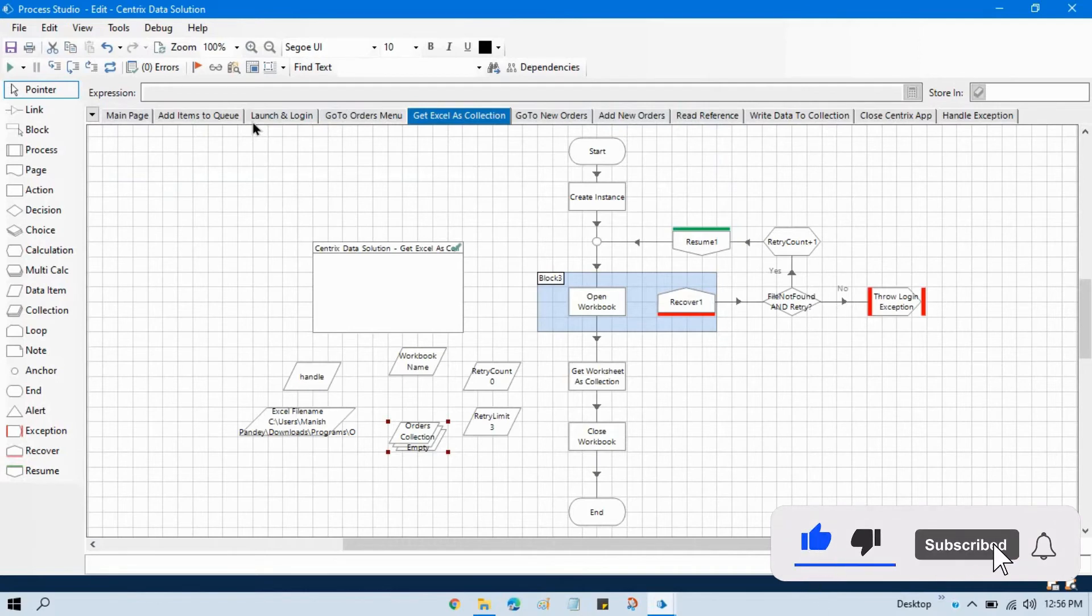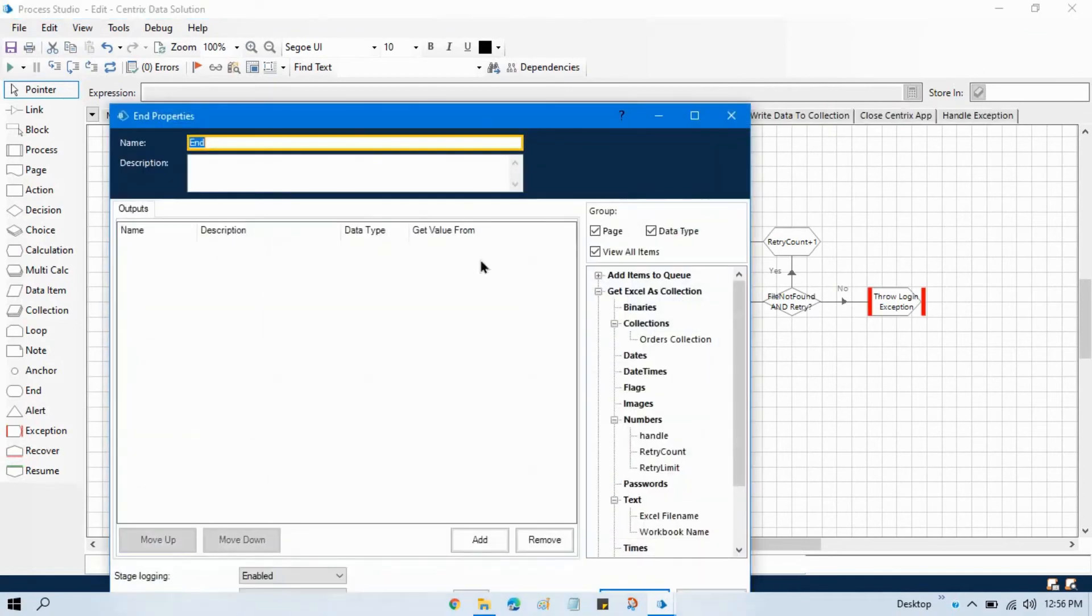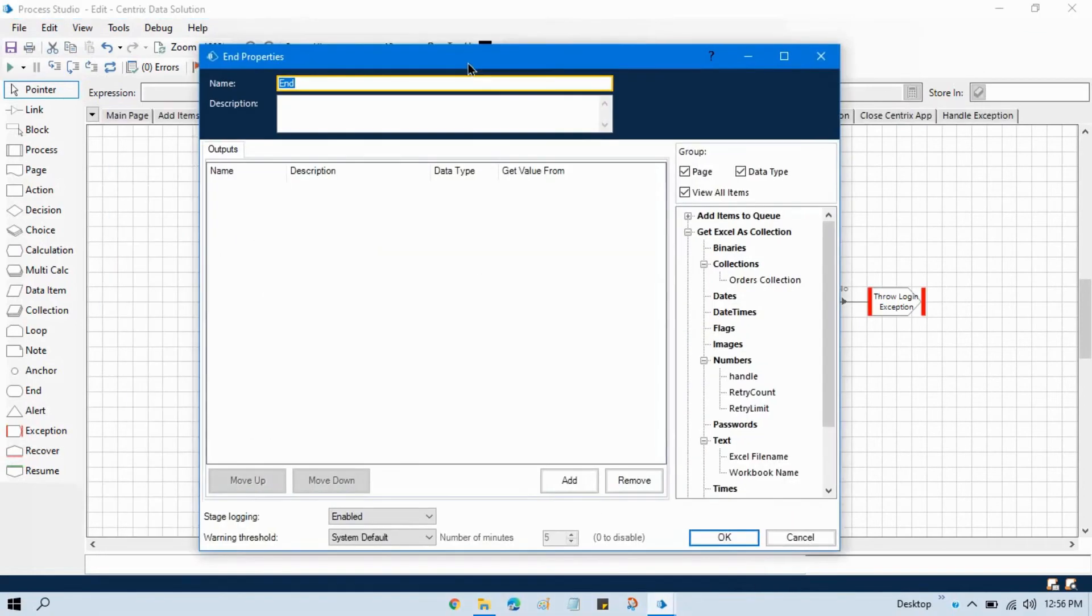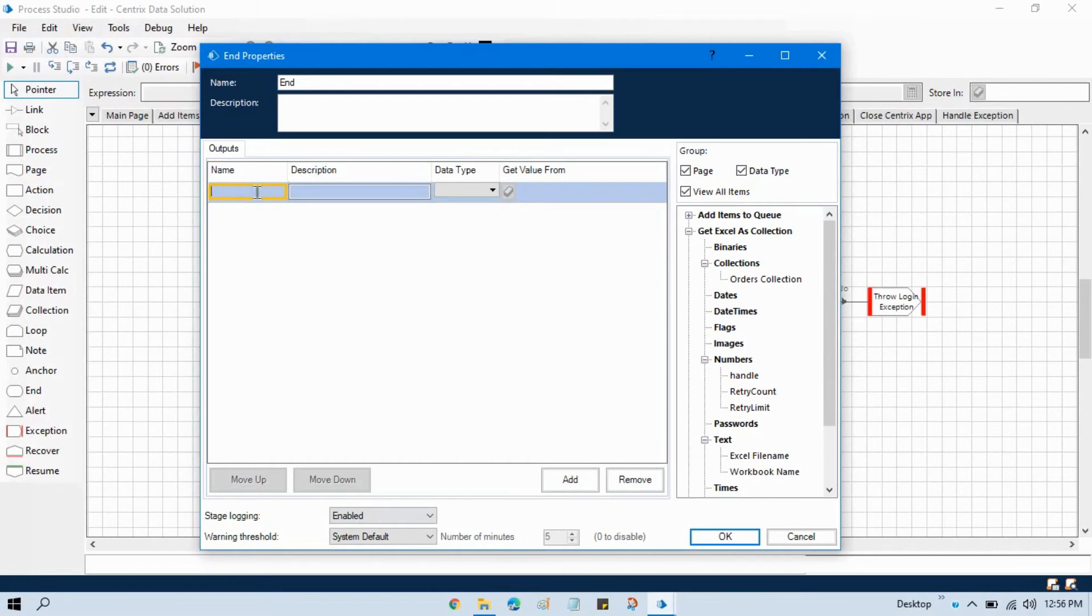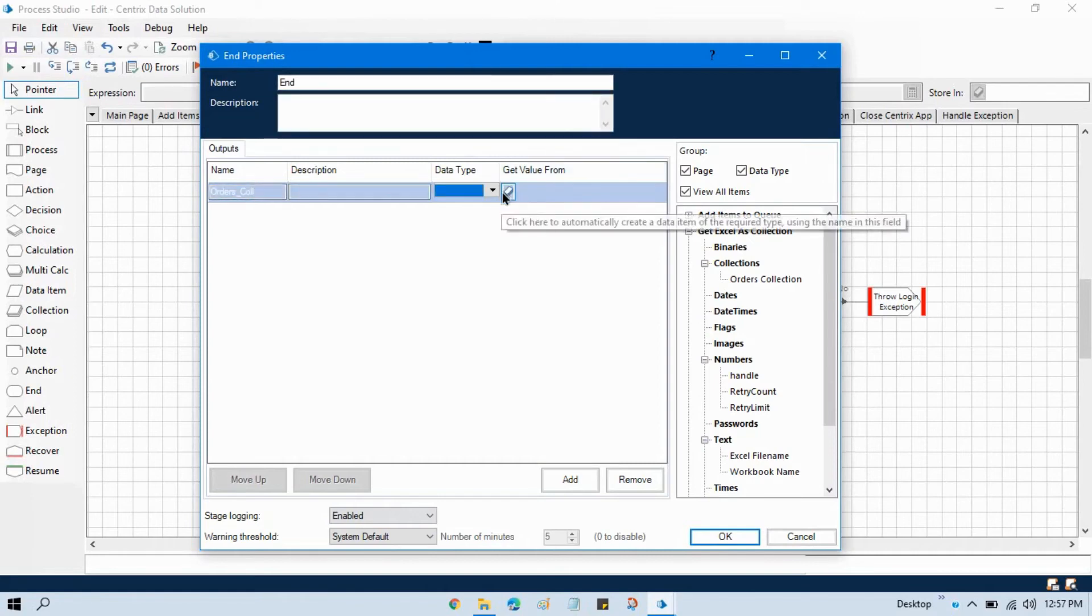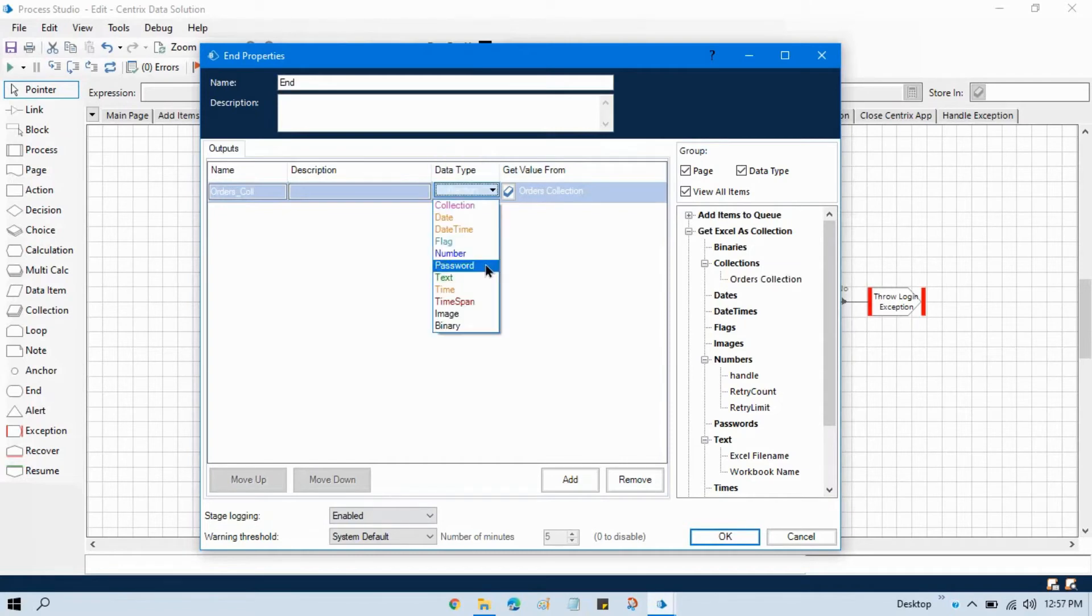It means how to pass data from one page to other page. If you don't know about this one, you can go through my previous video. We need to double click on this and take one parameter here that is orders collection and take the value get value from. Let me take this value from this order collection and automatically you can see data type is selected collection. Click OK.